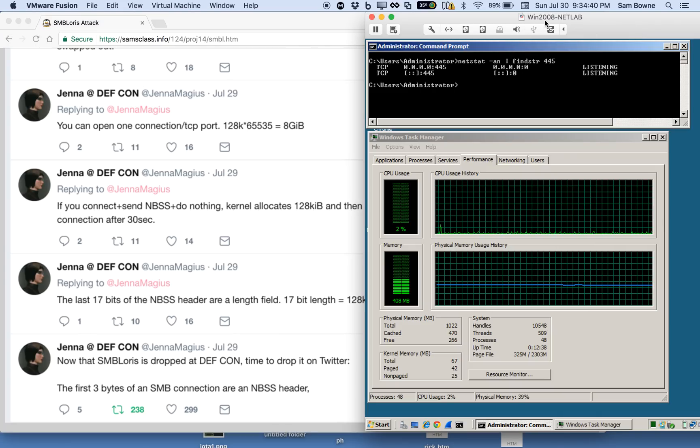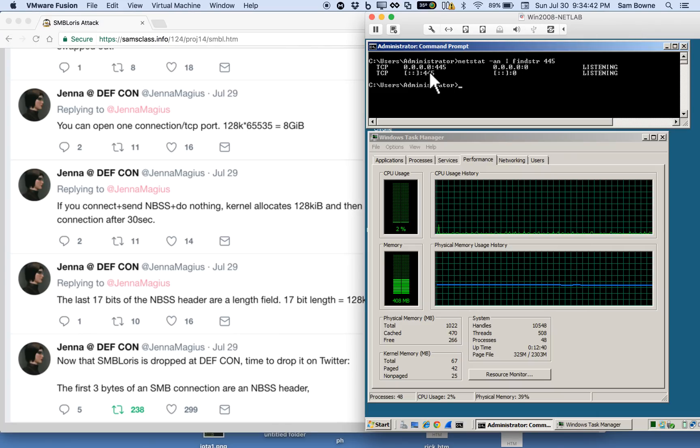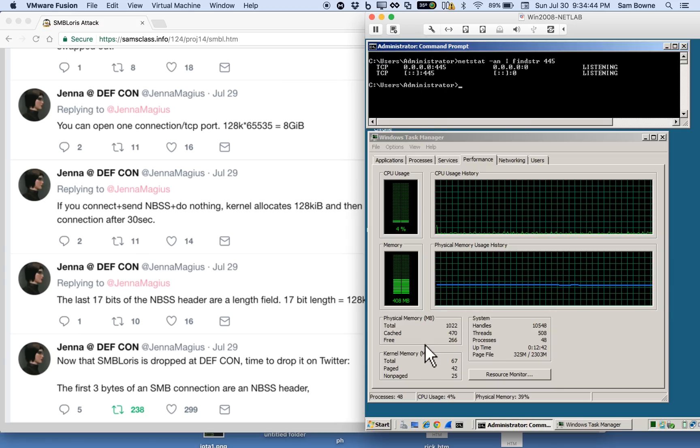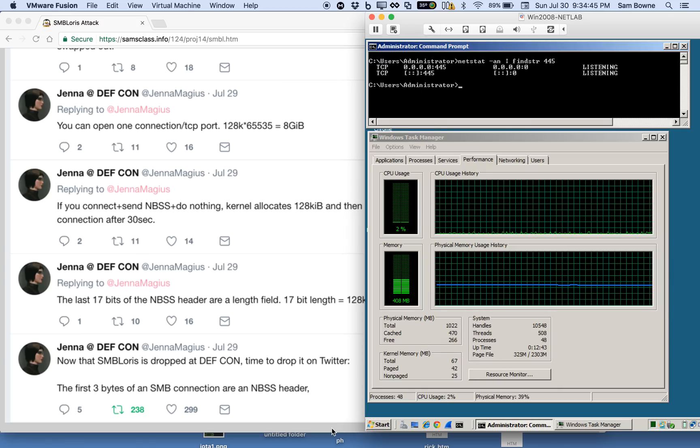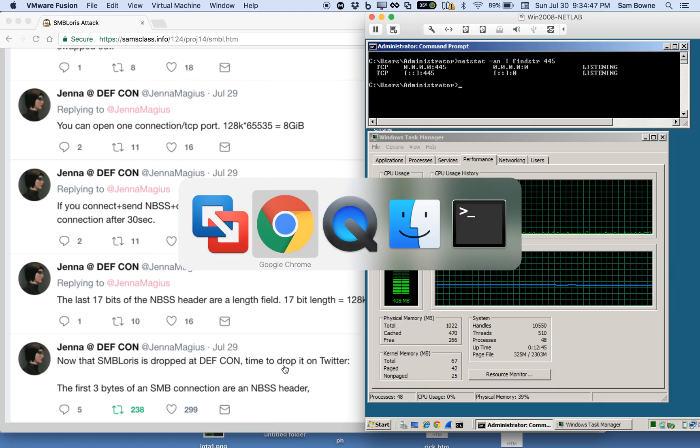Here's the vulnerable server, Windows 2008 listening on port 445, just sharing files, and here's the attack.